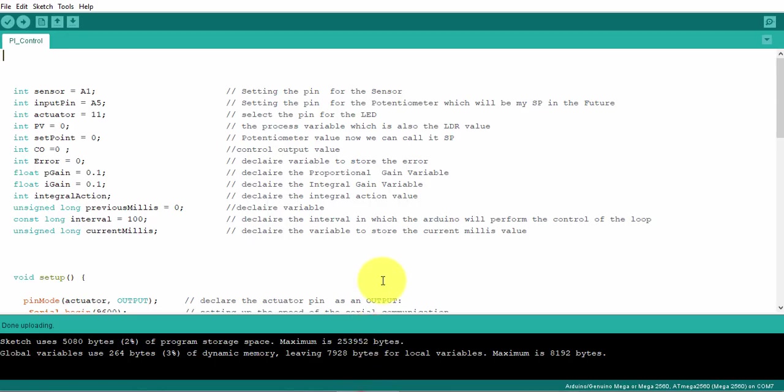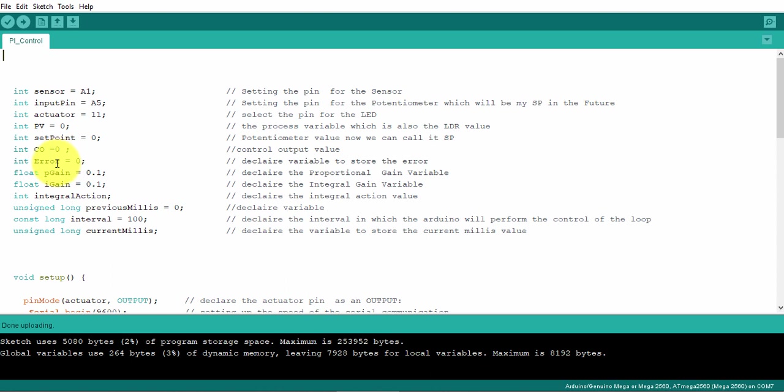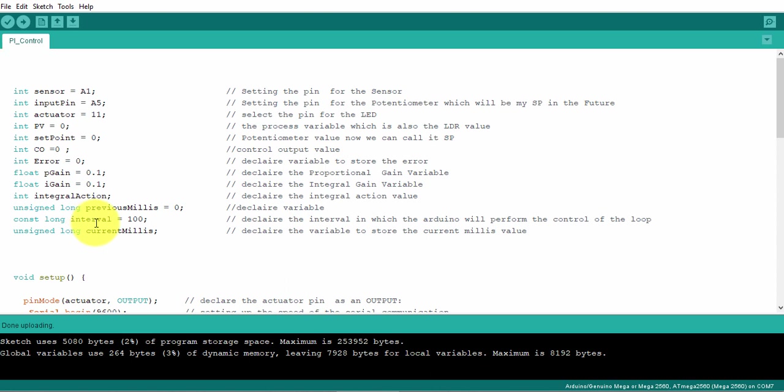Let's go to the code. Similar to the code we did in on-off and P control, I still have my sensor, my input, my actuator, process value, set point, and the error. We declared the P gain. Now I'm adding an I gain, this is my ki. I have my P gain, I have my I gain. Now I'm just having a variable for the integral action. We saw how to calculate it and we need to learn how to use the interval. As we saw, I'm reading the value of the error every second or every 0.1 second. I need the previous millis interval and current millis. I need to declare those variables.